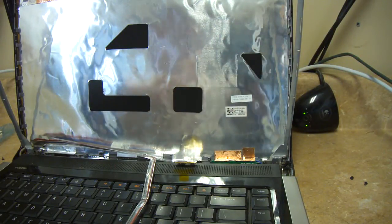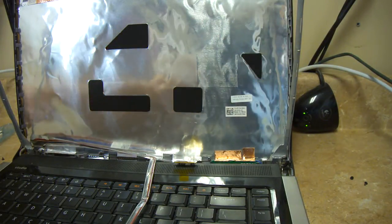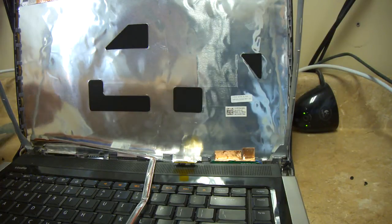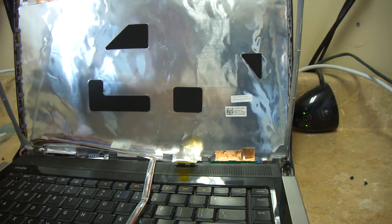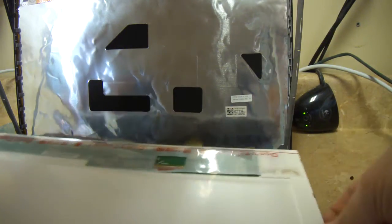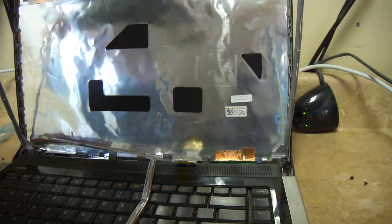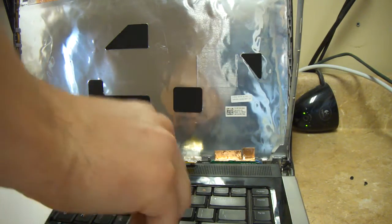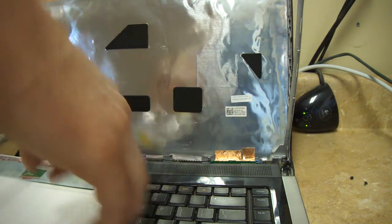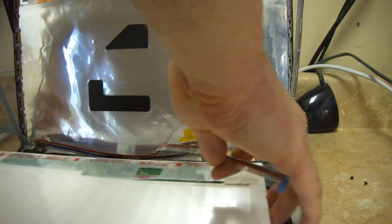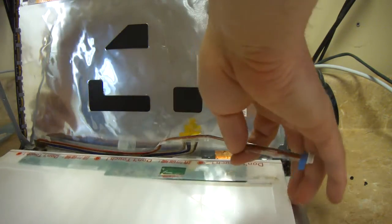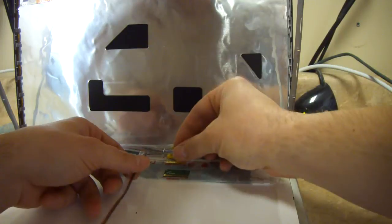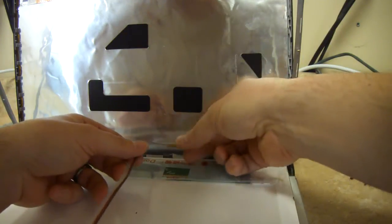And now we'll get the new one that I ordered from LaptopScreen.com. They seem like the best place. I use them to figure out exactly which screen I needed for the job. So we'll do it in the opposite order. First we'll plug this in.